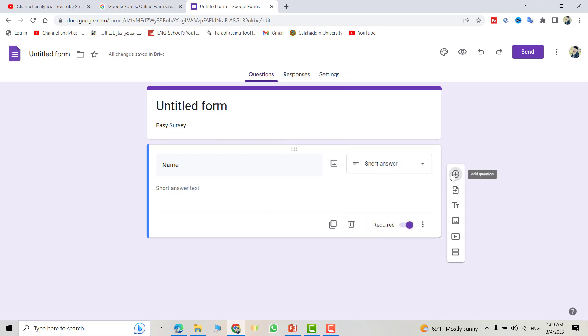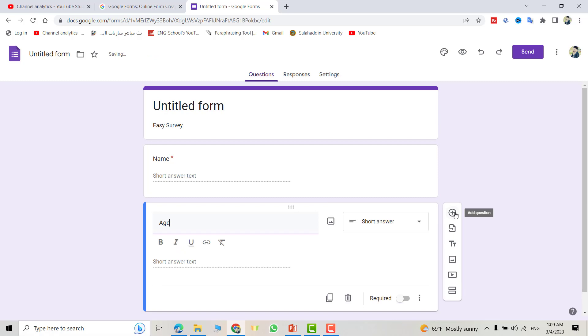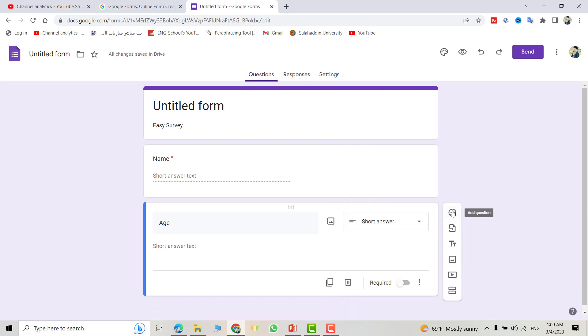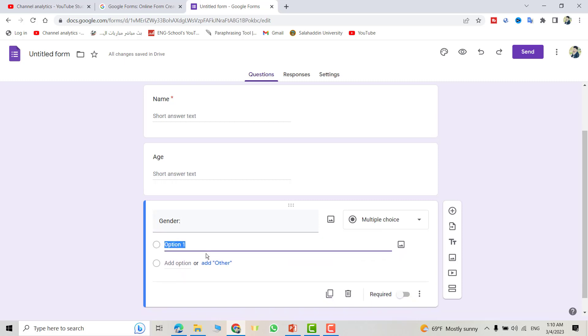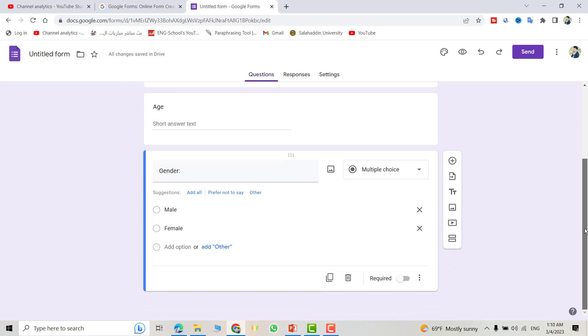Another question: Gender. We need multiple choice. You see, directly multiple choice comes, but you can change it. So here I write Male and here Female. If you add, also I make this one required.